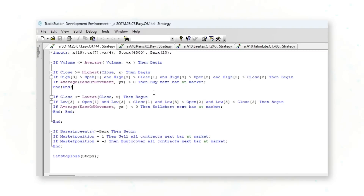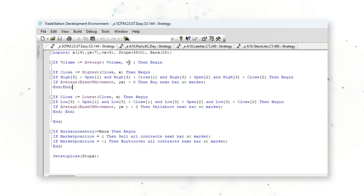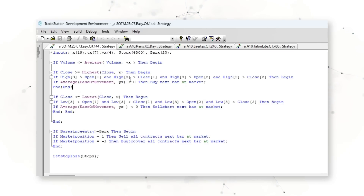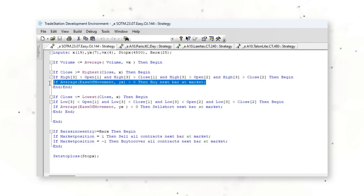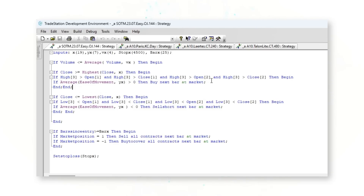Here is the full system code logic for this orange juice trading system. How this system works: if trading volume is less than or equal to the average volume over a specific four-bar period, and the closing price is higher than the highest closing price over another specific period — in this case 19 bars — and if the high of the third previous bar is greater than the open and close prices of the first two previous bars, and finally if the Ease of Movement indicator over this specific period — a seven-bar period — is greater than zero, then this system will buy orange juice futures next bar at market.